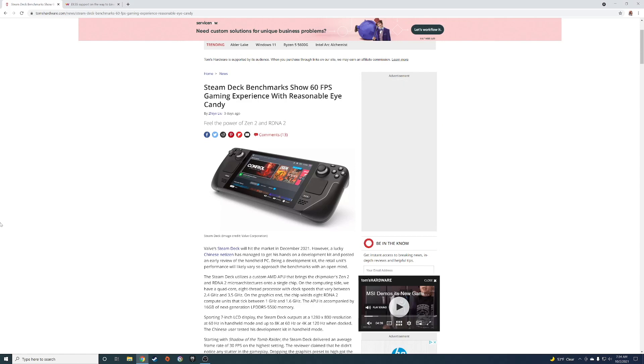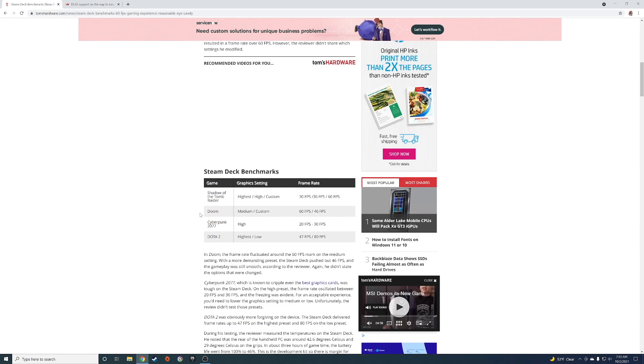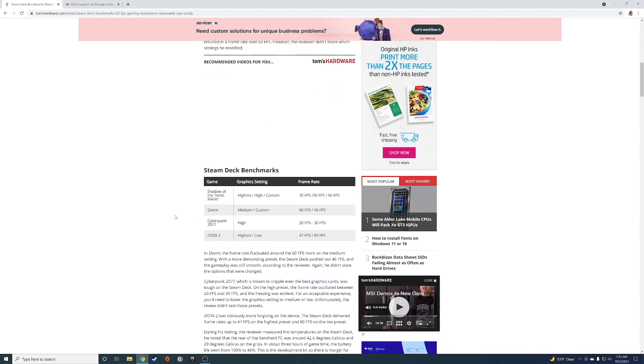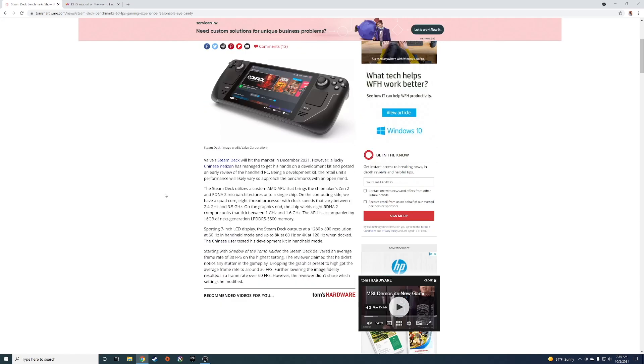Hey what's up guys, back with another video. Today we're talking about the Steam Deck and how somebody actually benchmarked the Steam Deck a few days ago. This is an article from Tom's Hardware and we're seeing that the Steam Deck can get 30 to 60 frames per second.